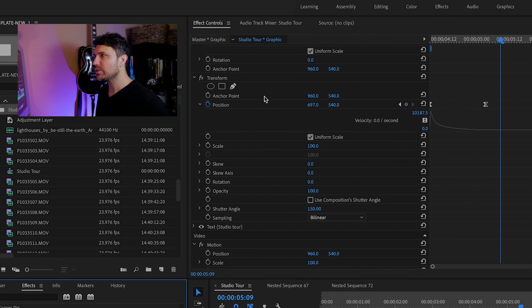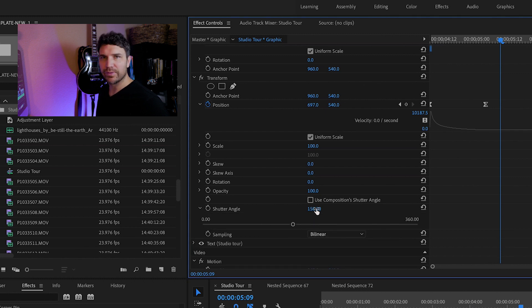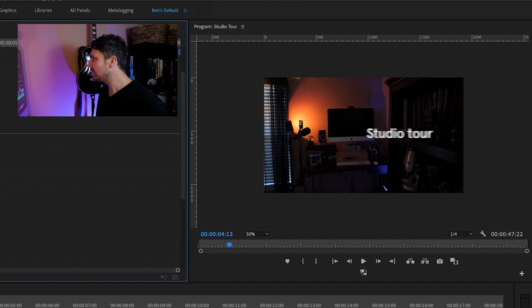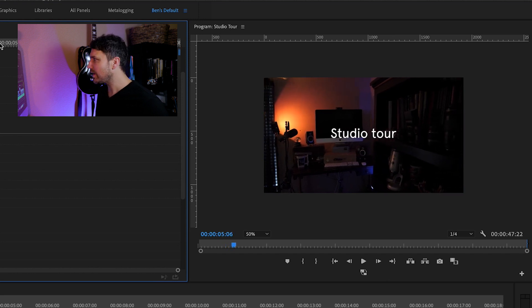With the transform effect you can change the anchor point, position, and scale of an object. The thing that adds motion blur is to come down and uncheck 'Use Composition Shutter Angle,' because you might want to apply a different level of blur to various items. If you then change the shutter angle to something like 150, that adds a little bit of blur. You can see as the Studio Tour text comes in from the side it's a little blurry, and then as it settles into its spot it gets nice and crisp — a subtle effect that makes it feel more natural and interesting.